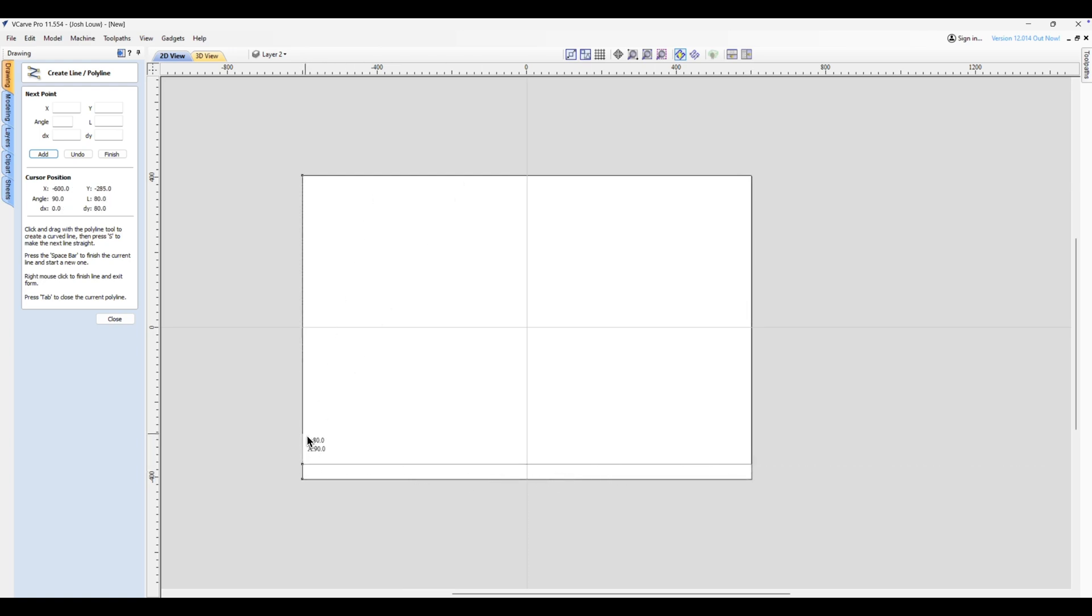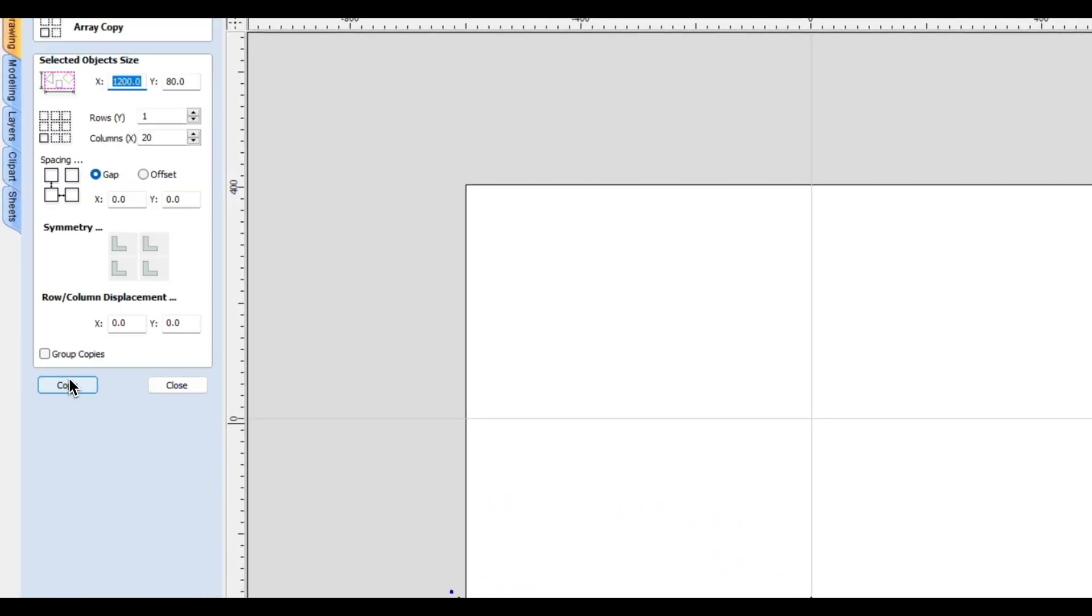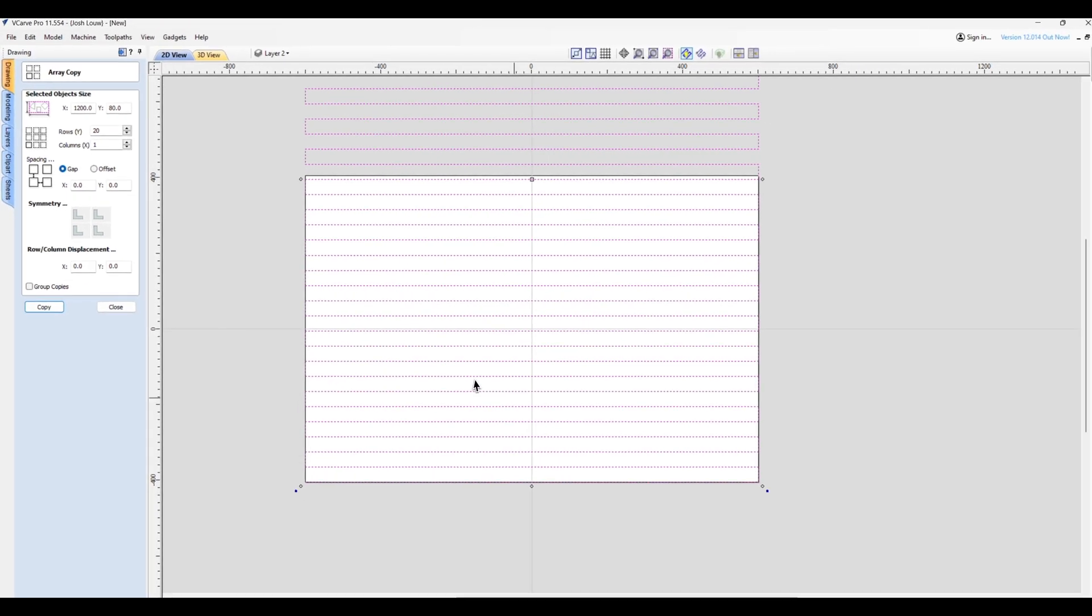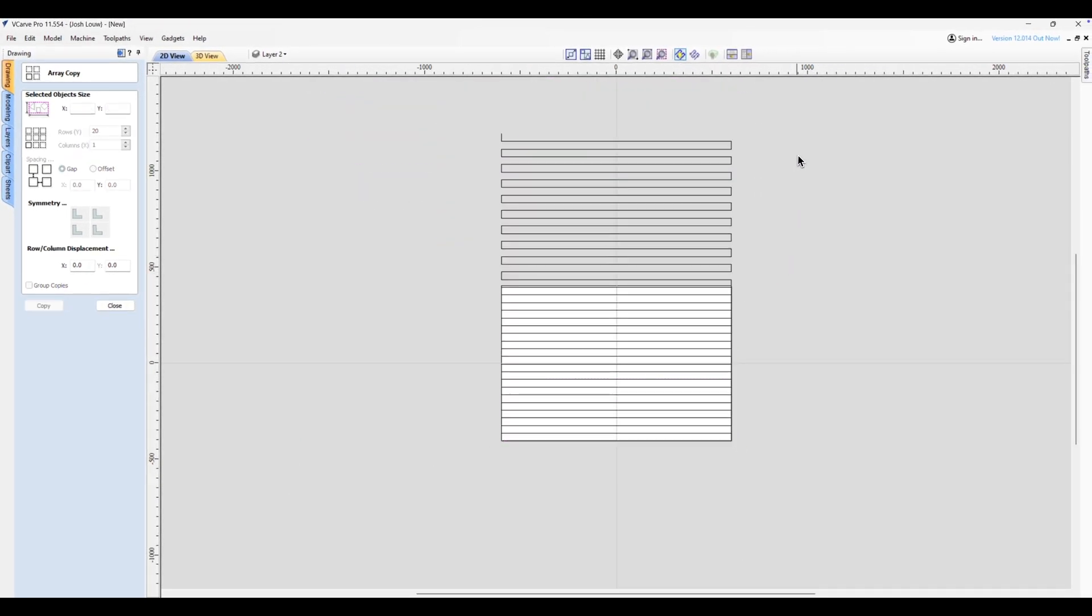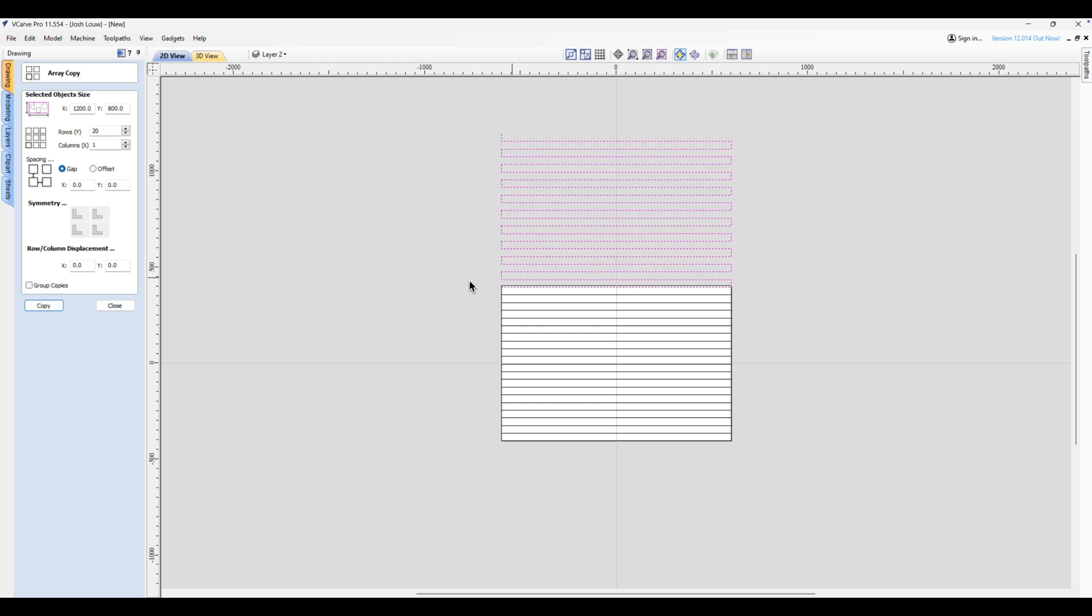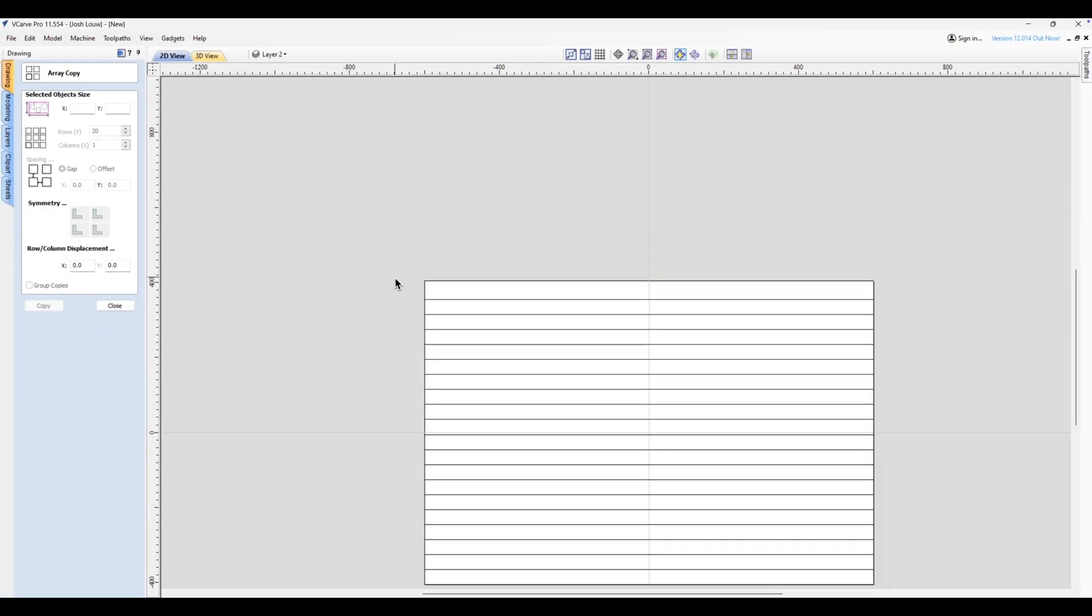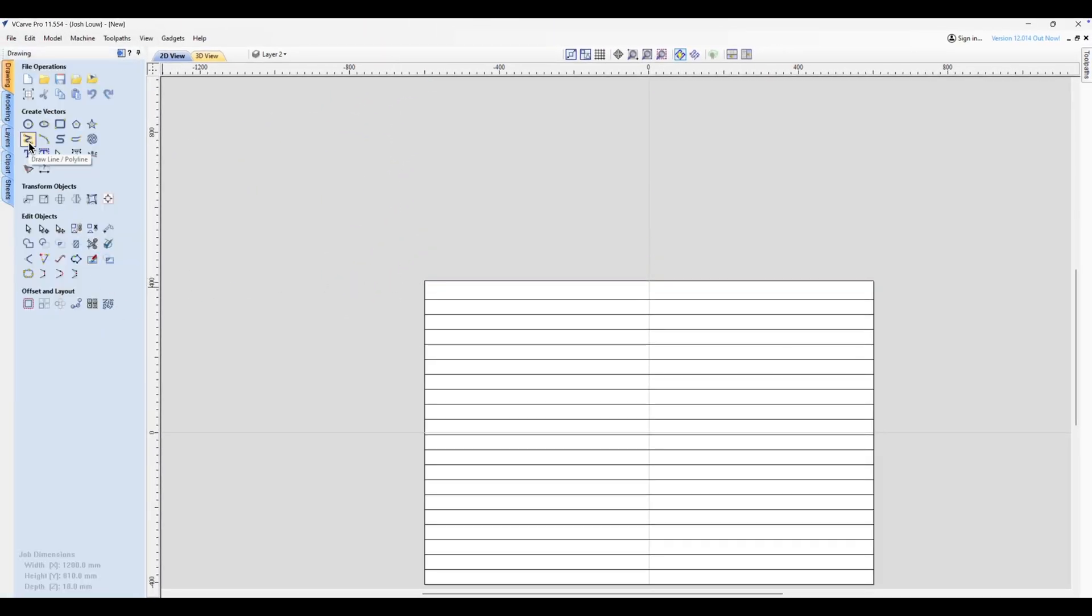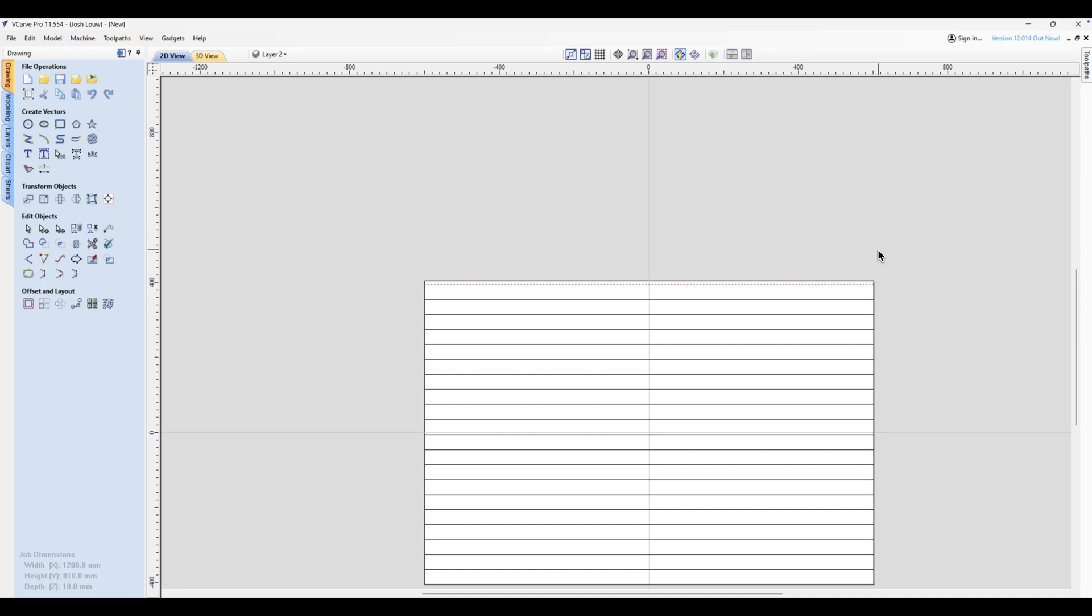Now again we're going to duplicate that, and in this instance we don't want columns we want rows. So we're going to do 20 again and hit copy, and now we've got all of these ones at the top and we just select those. And before I hit delete I just want to show you there's a little line right there that we need to replace. So if I hit delete, go back to the line tool, I can just go and add that back in like this and click, hit escape, and we are done.